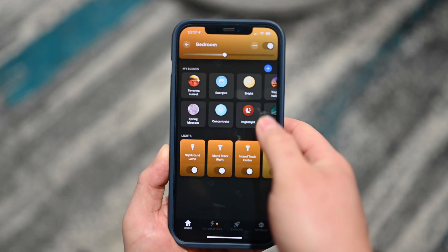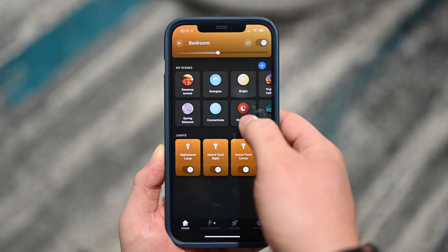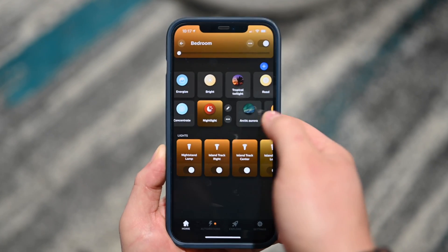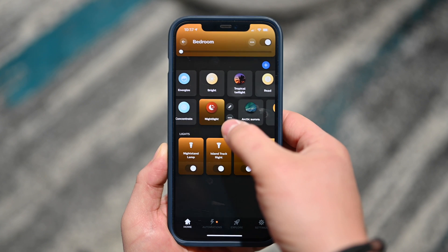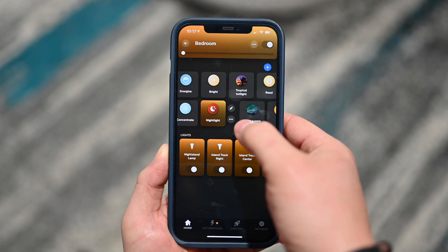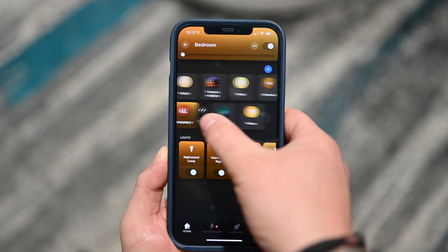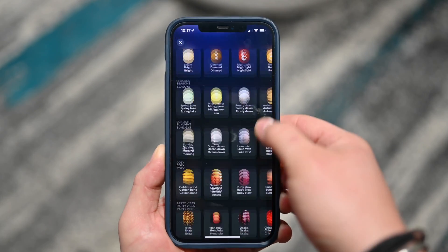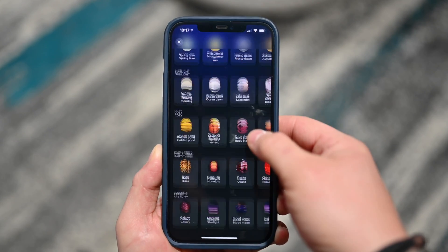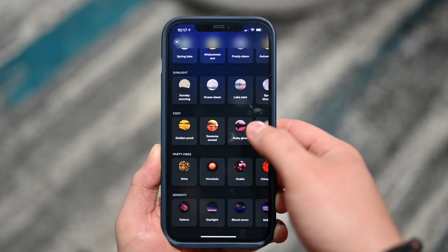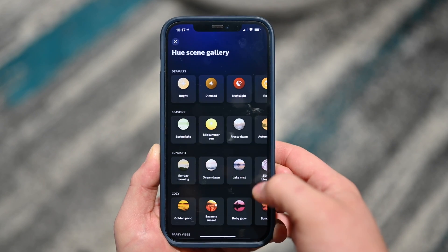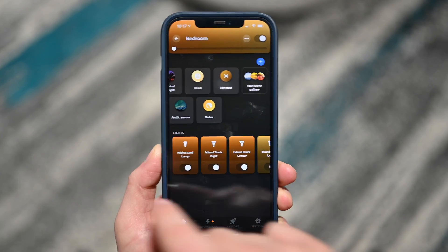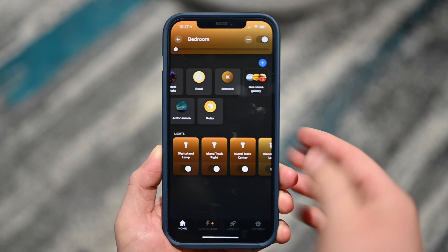I have all my scenes at the top that I can set — like my nighttime scene — which will adjust my lights for me. I can control and edit that scene with the little controls right next to it. If I go all the way to the right there's the Hue scene gallery, with a bunch of different scenes I can choose to add to my setup. Very easy to pick and explore new color options.